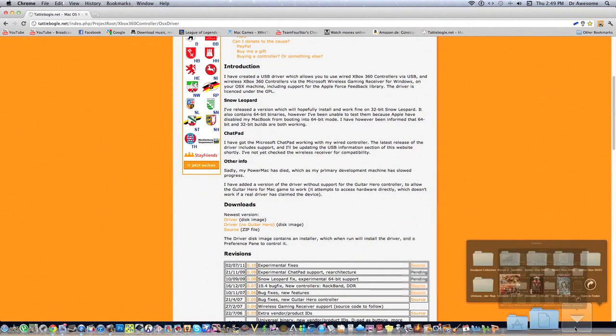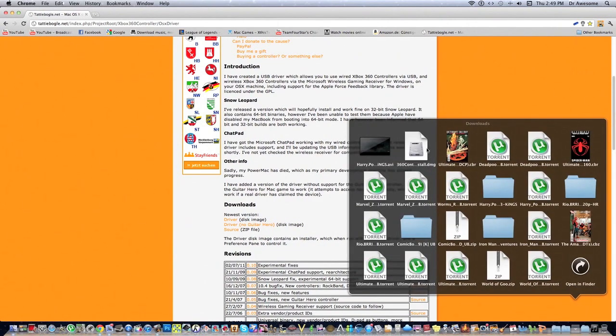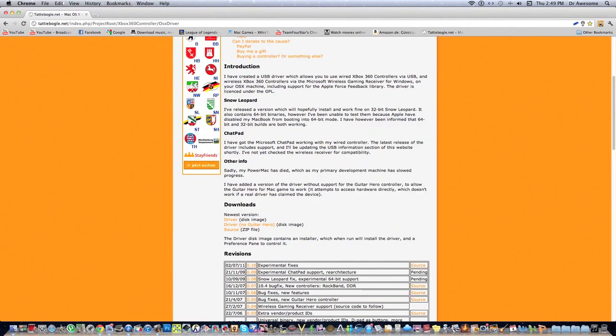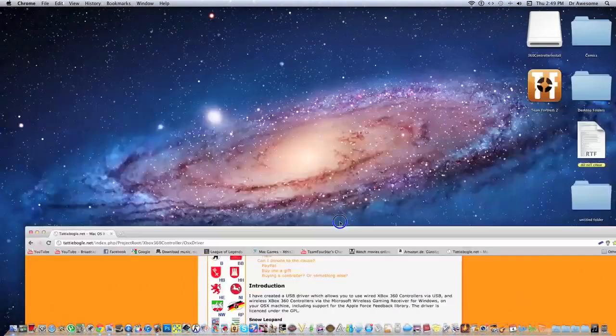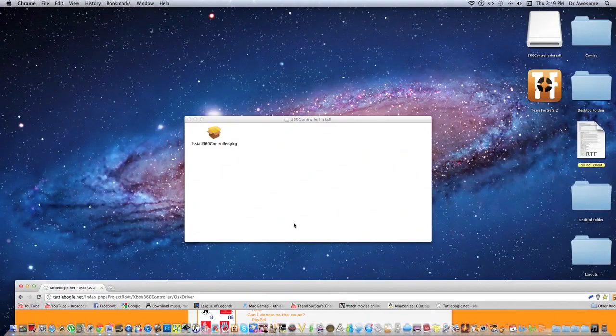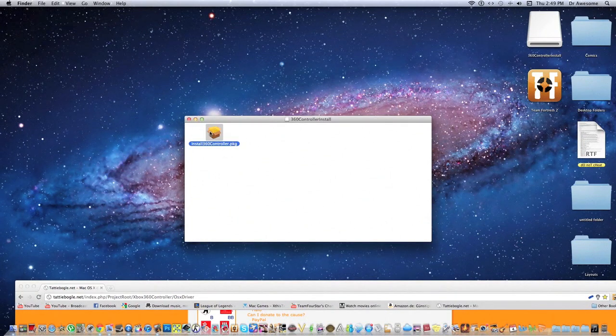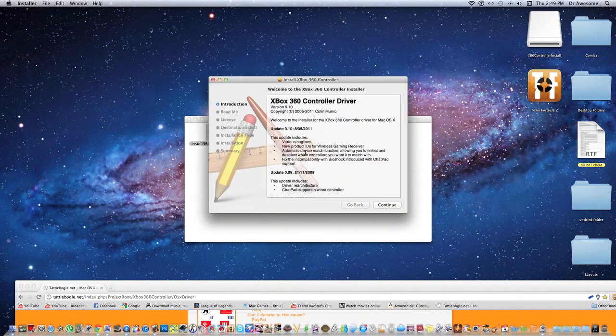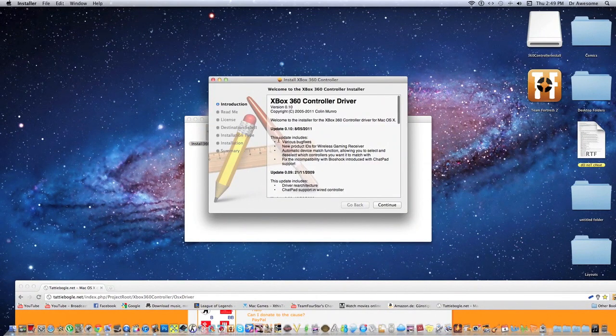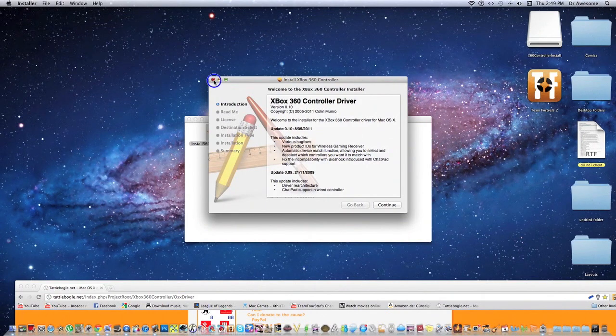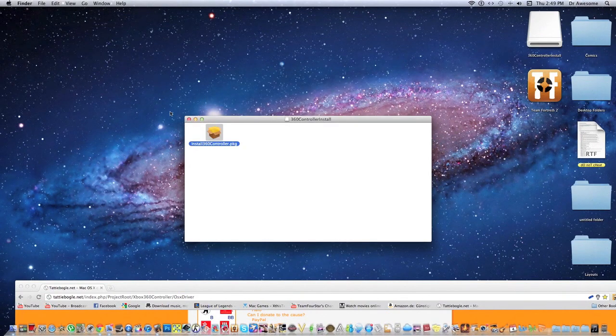You're going to go into Downloads and click on that. It's a DMG file. This will open up. You're going to click on that. It's going to install all the drivers you need. And once it's installed, you're going to want to restart your computer.